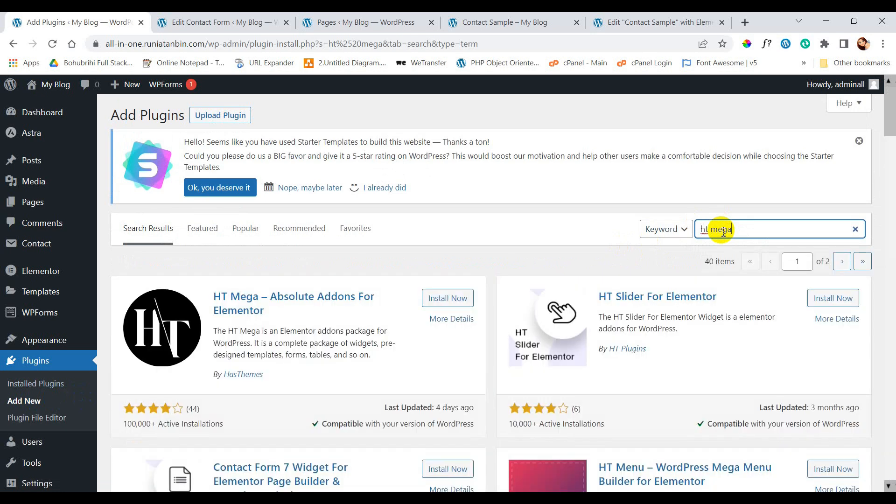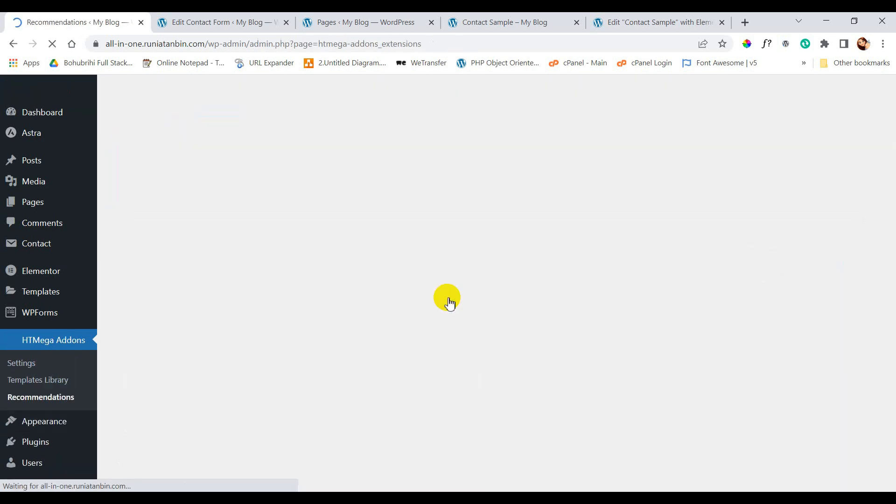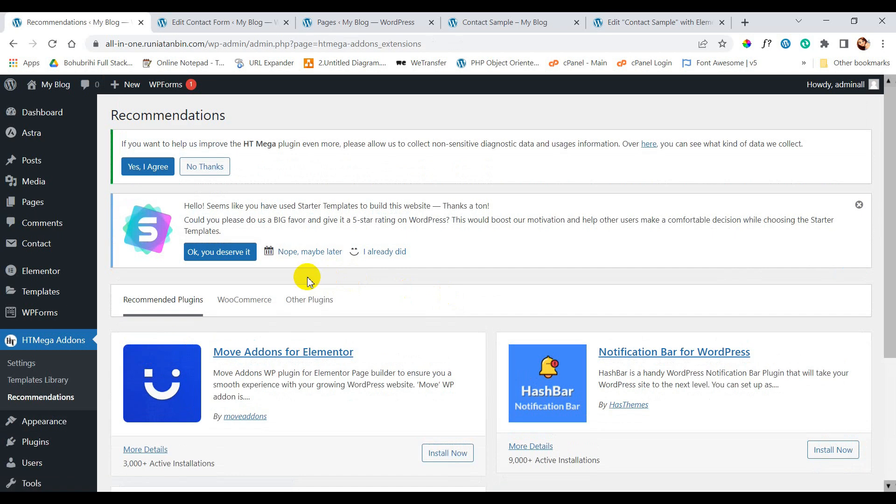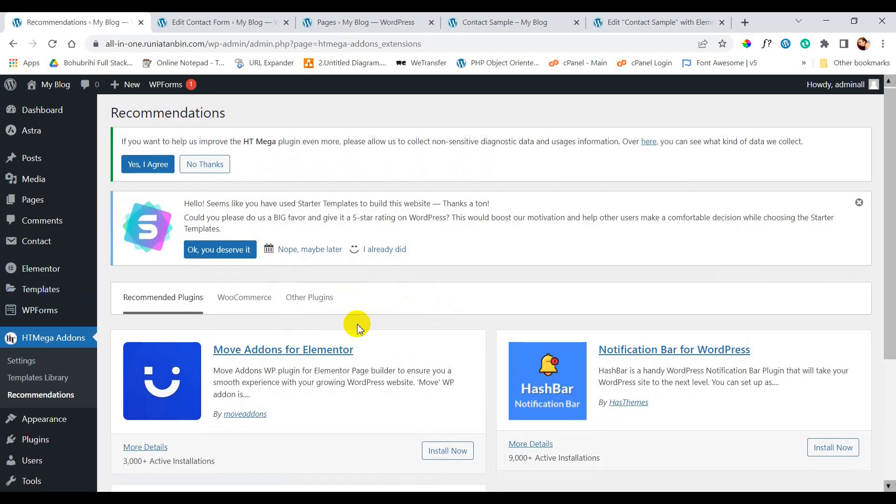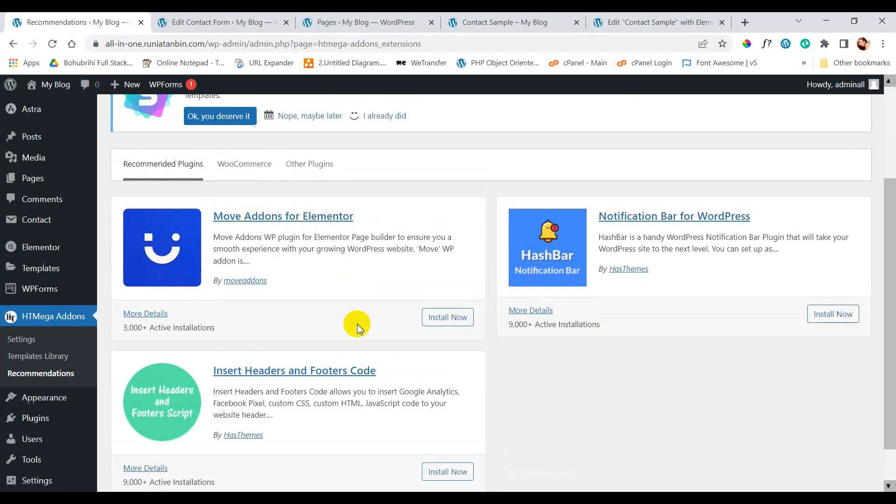So now let's go to plugins again and add new. Search for HTML Forms. We will now install and activate it. You can see inside dashboard we have a new menu HTML add-ons. Let's go to settings.